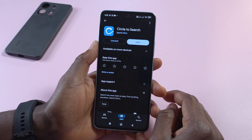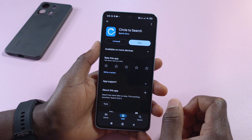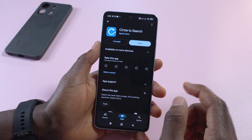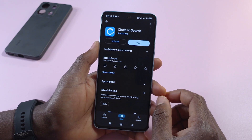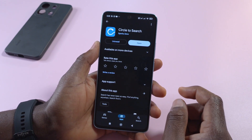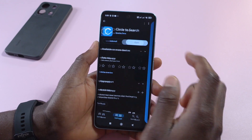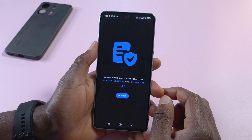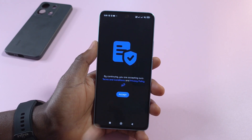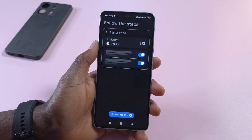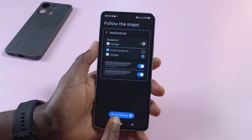I'm going to leave a link to it in the description so you can install it. The link will take you to the Play Store — all you have to do is tap Install and get it installed to your device.